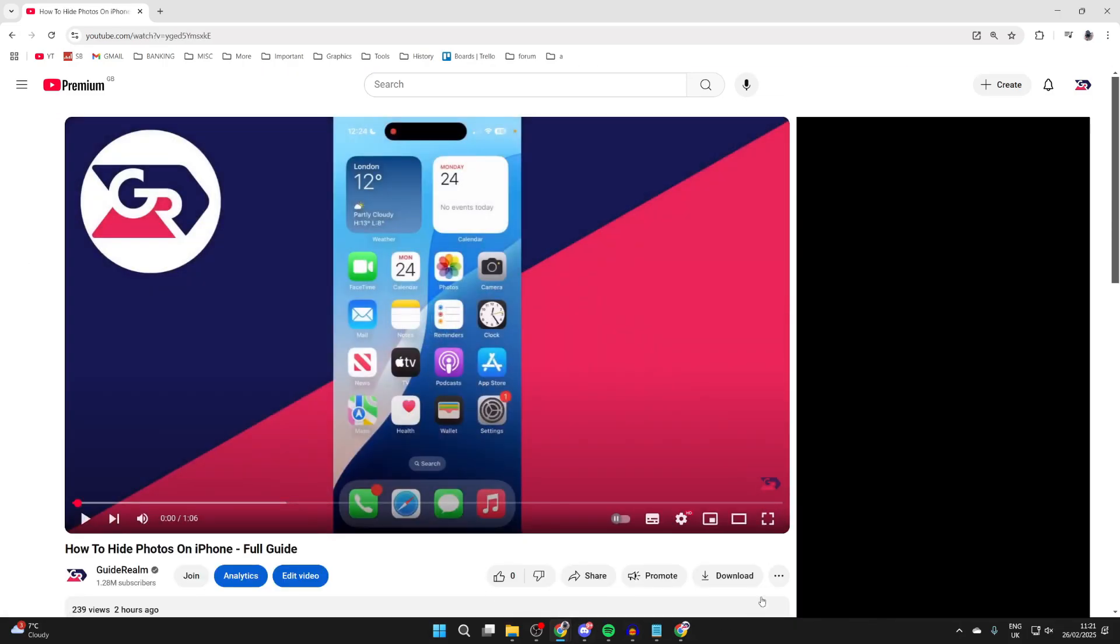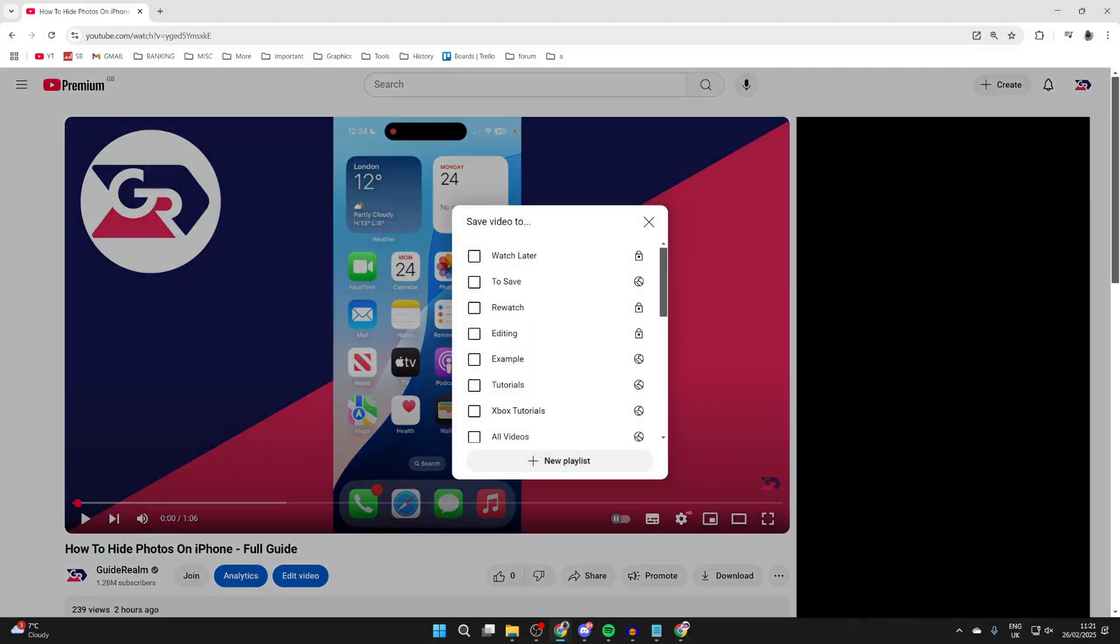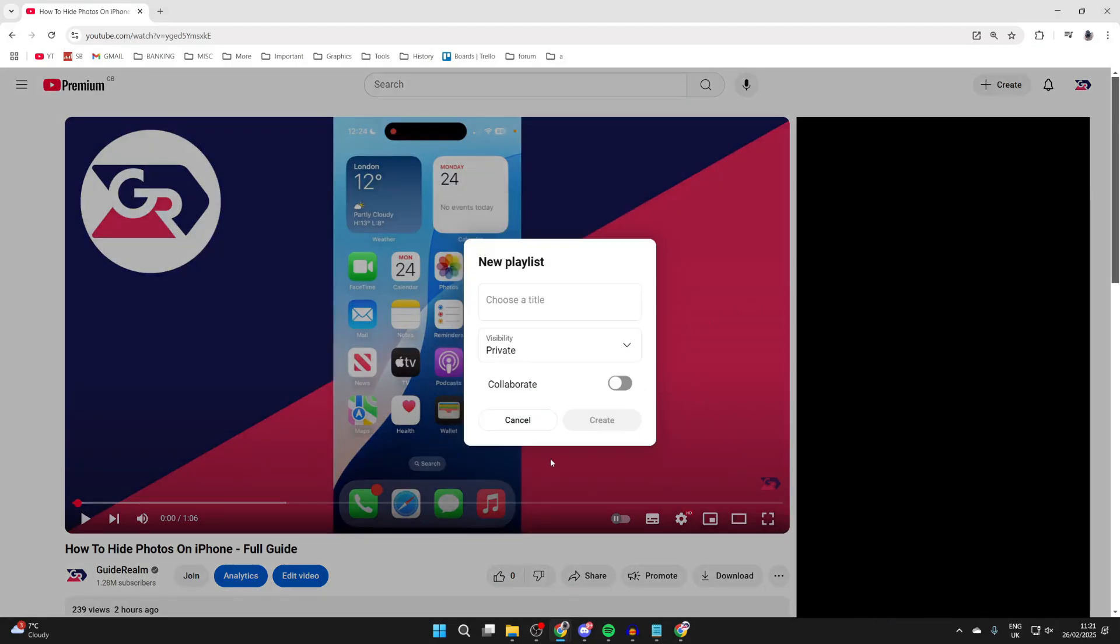Below the video, click the three dots and click Save. You'll get this pop-up, and you want to click New Playlist at the bottom. Then you can give it a title. I named it Favorites.